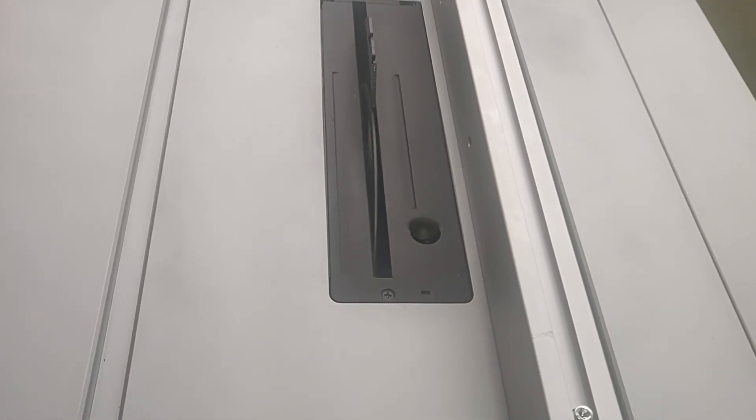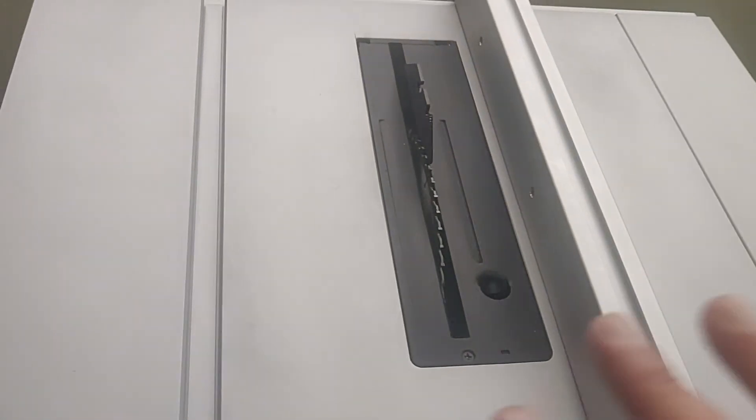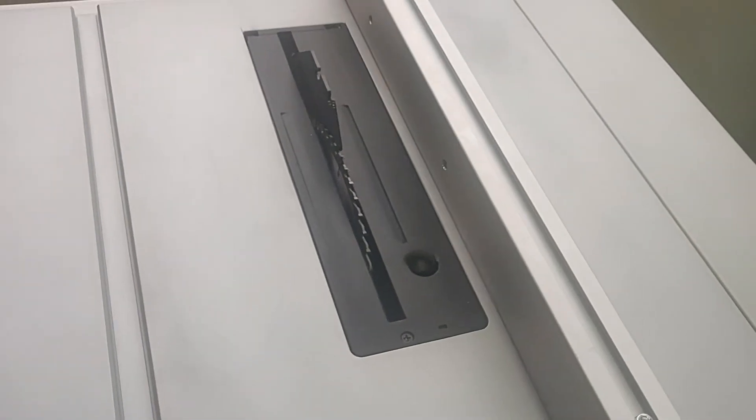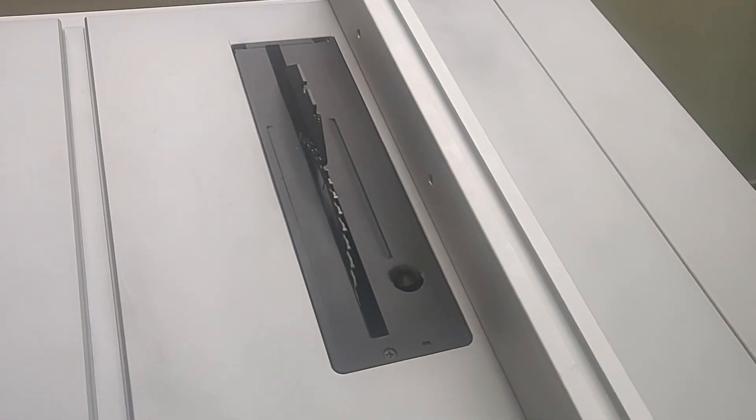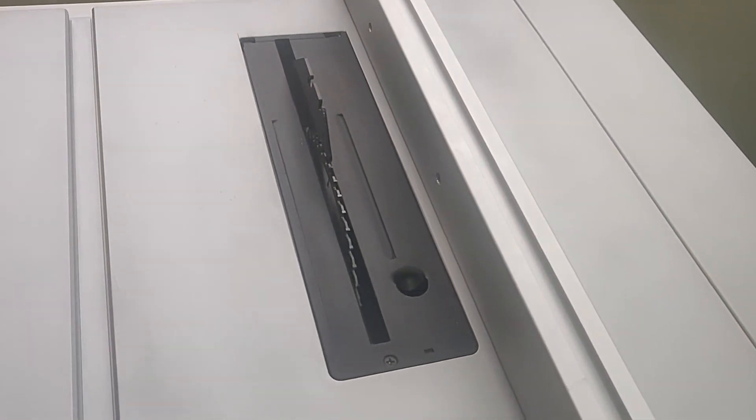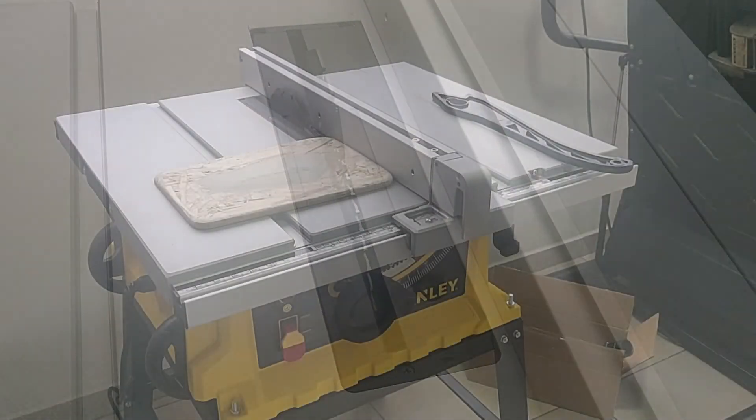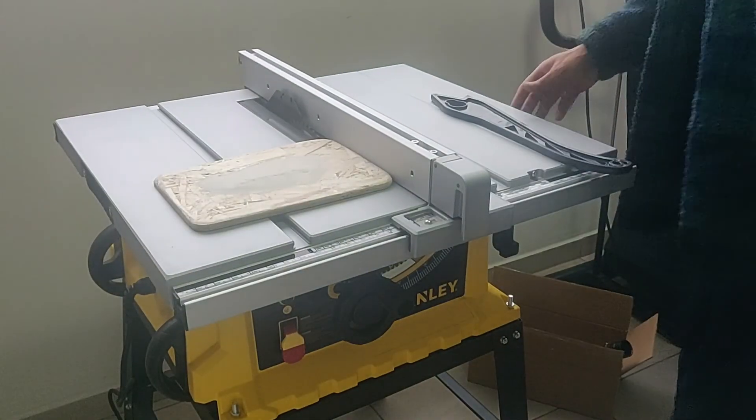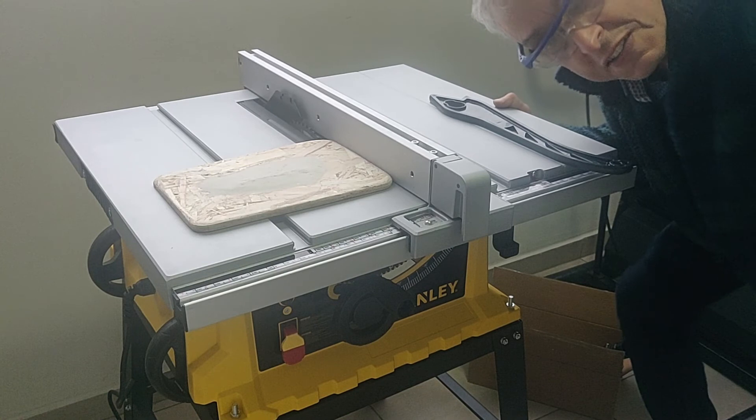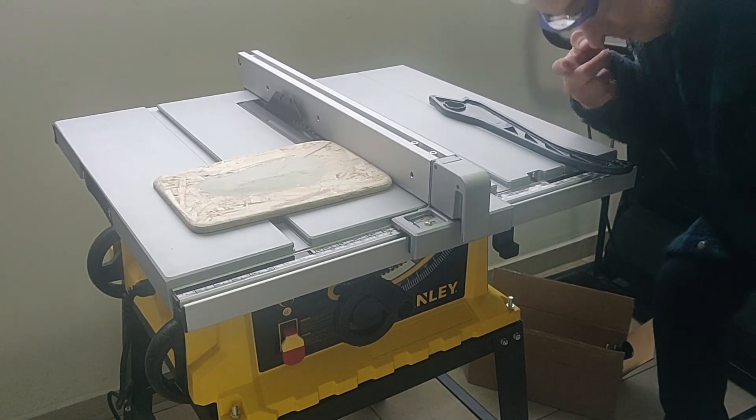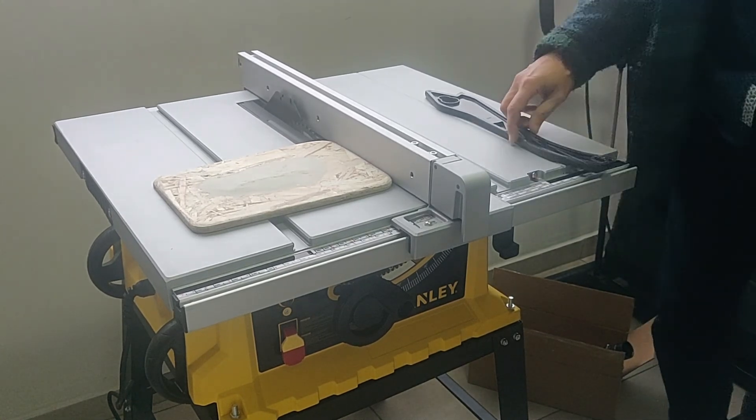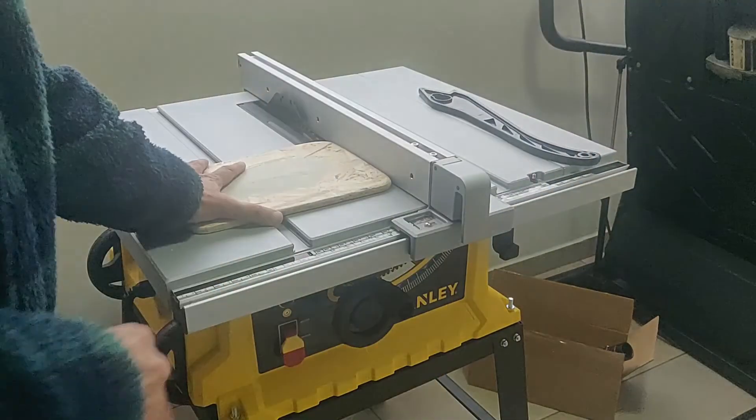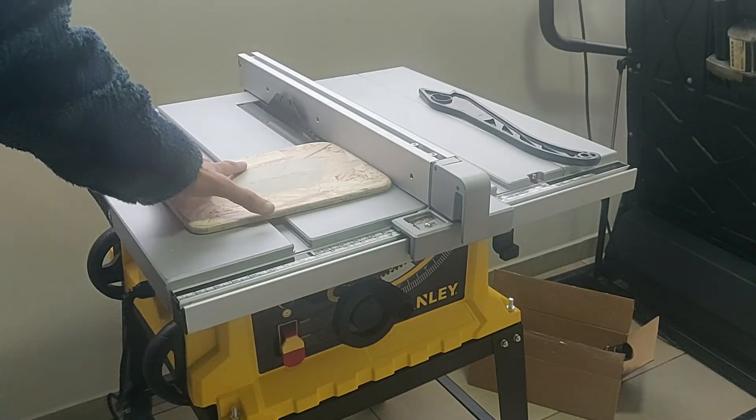No lo apague. Hay que esperar. Hay que esperar a que pare la hoja por completo antes de acercar la mano nada. Ahora es lo más peligroso porque no tengo ninguna protección y voy a hacer unos cortes de madera para demostrar un poco cómo se trabaja.